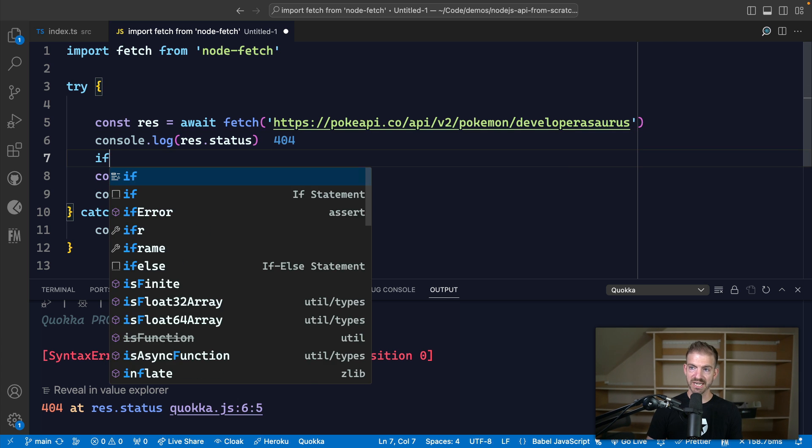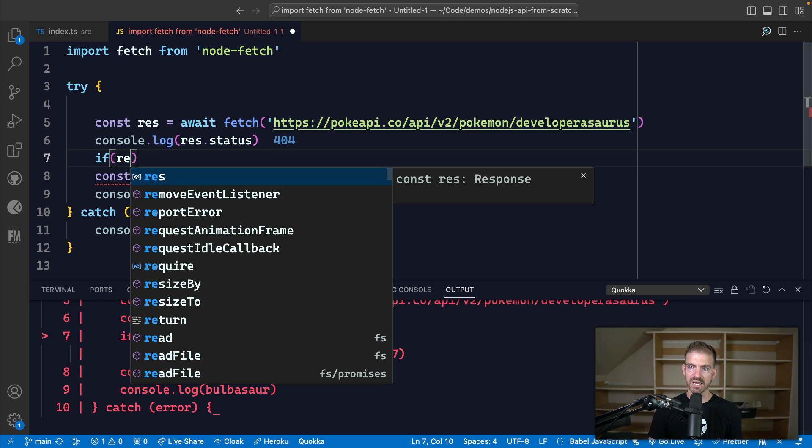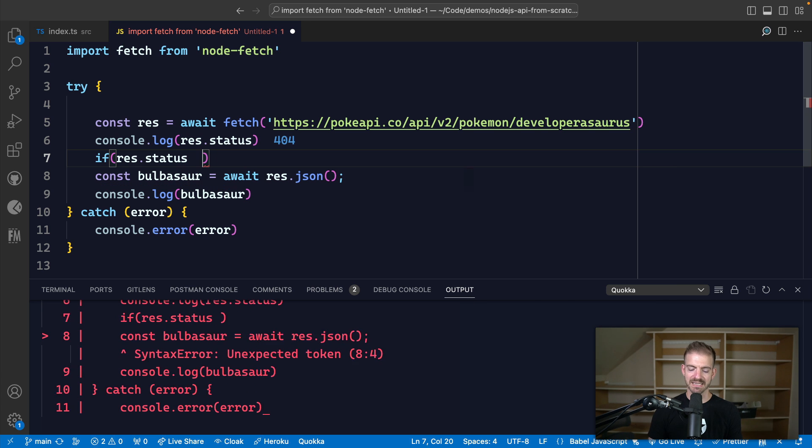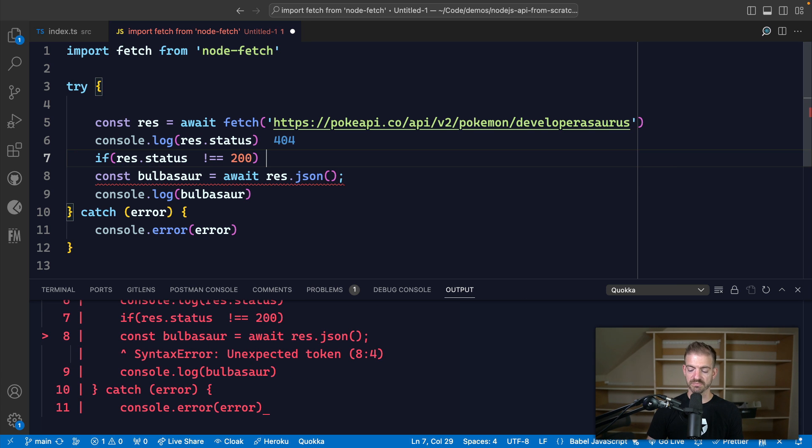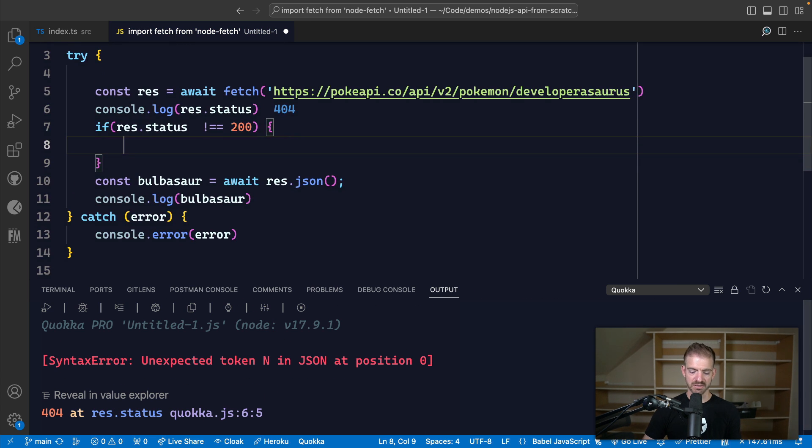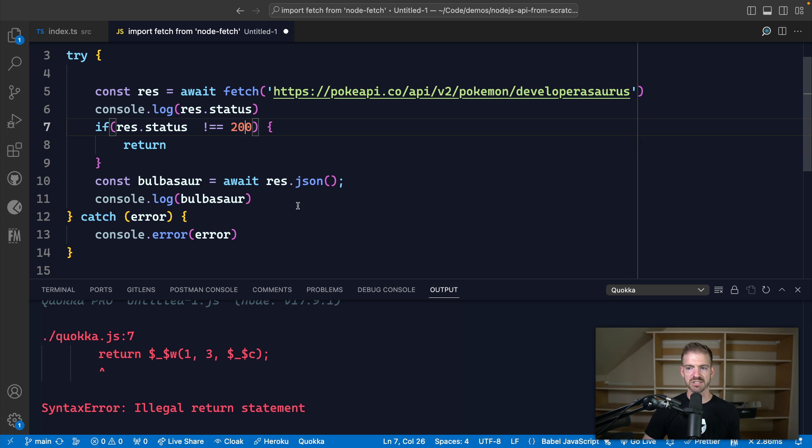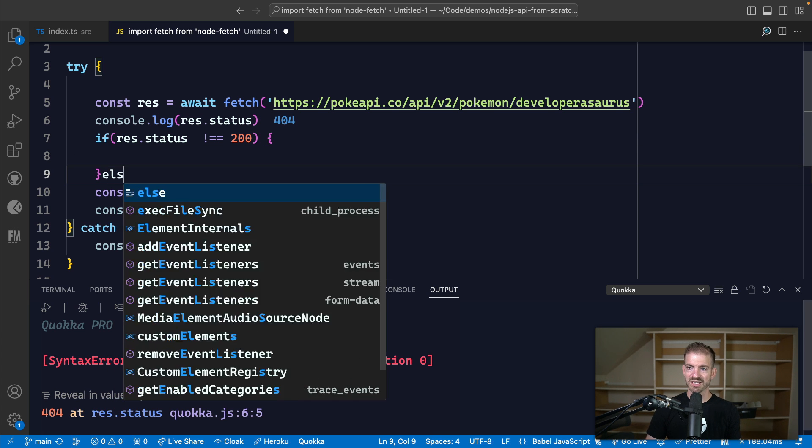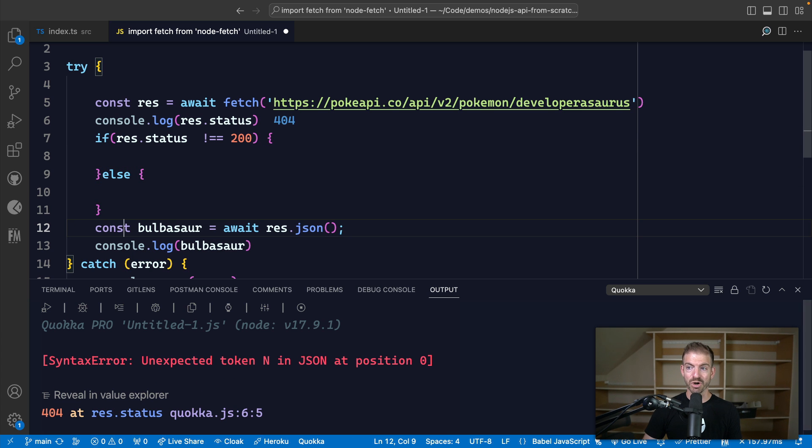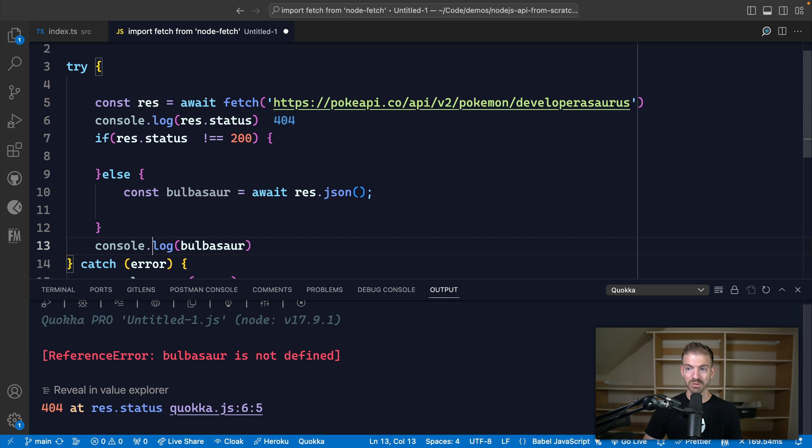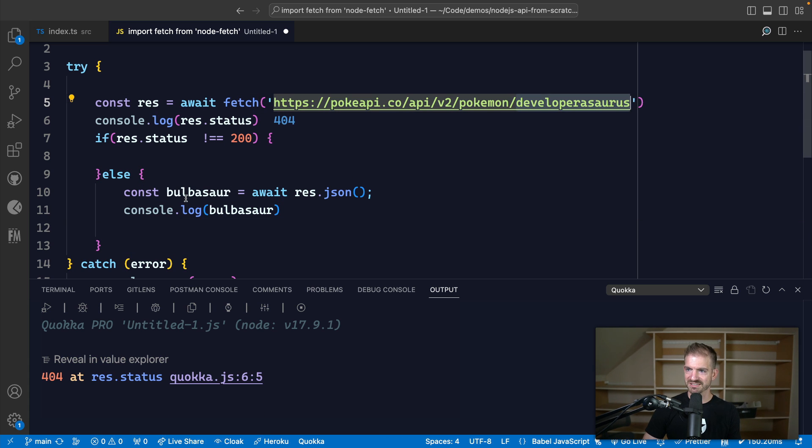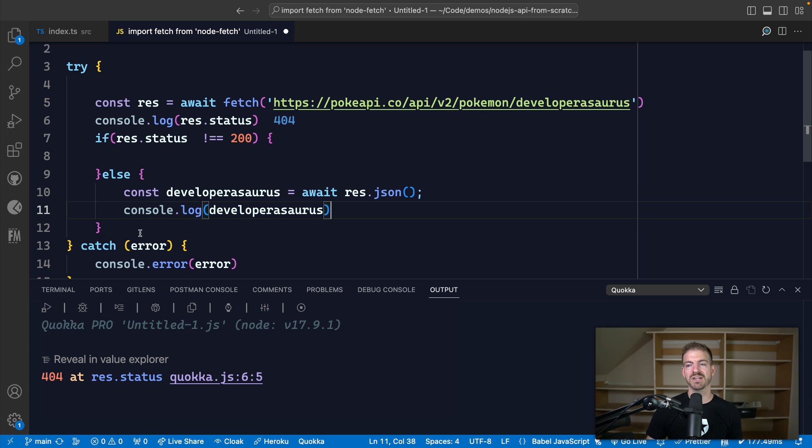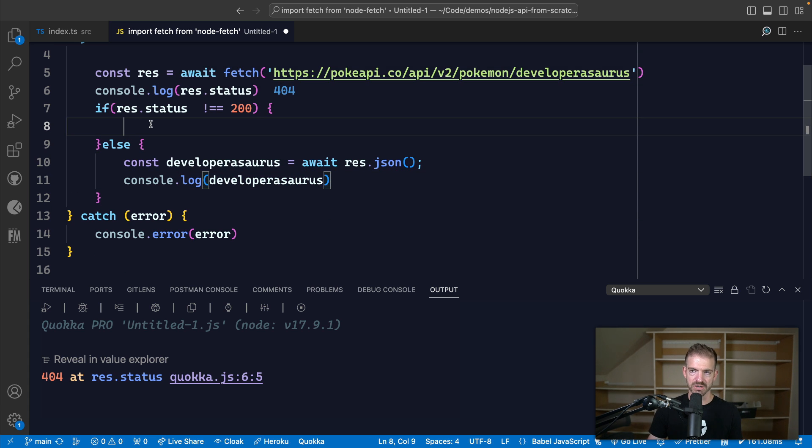So we could check something like if the res.status does not equal 200, we might want to do something else. So we could just say return, so we skip that extra bit of logic below. And we're not actually inside of a function, so actually a return doesn't make sense. So let's just do the opposite. We're only going to try to get a Bulbasaur or in this case, developersaurus. Let's use that name just because it's fun. So we're only trying to get the JSON data if the status is a 200.